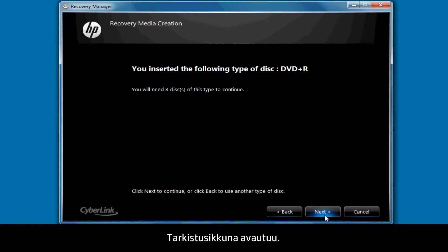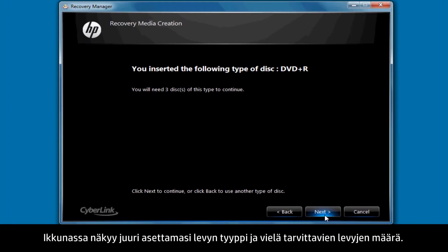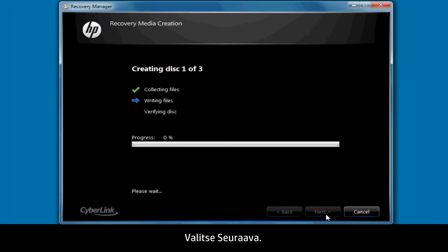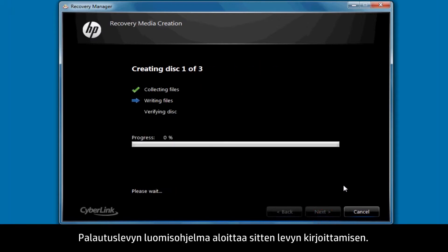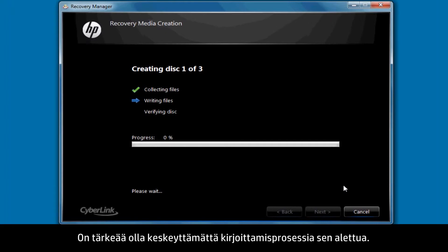Click Next. A Verification window will then open. This window shows the type of disk you've just inserted and the number of disks still required. Click Next. The Recovery Disk Creation software then begins the disk writing process. It's important to not interrupt the process once it has begun writing.